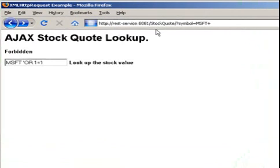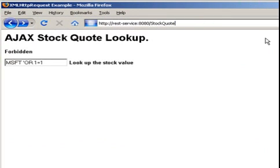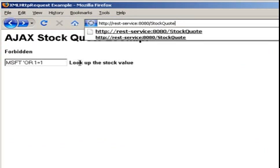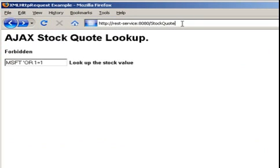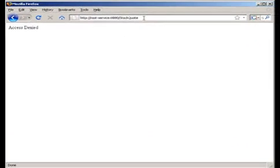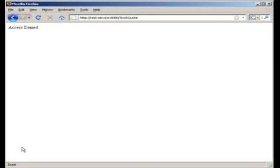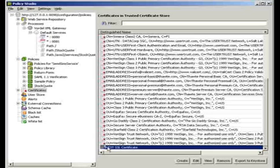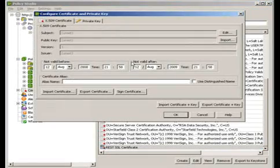Now if we go back to our web service and we attempt to connect without going over SSL, what will happen if we refresh the page is that we're blocked with access denied. We're not allowed to connect to the service.